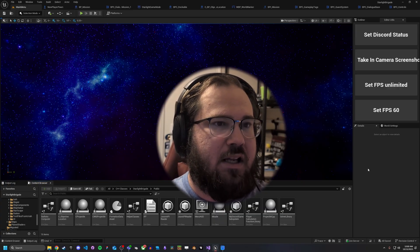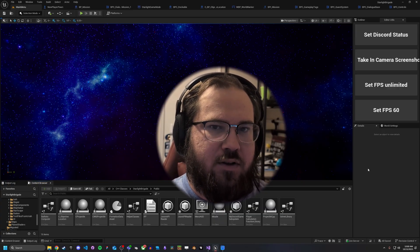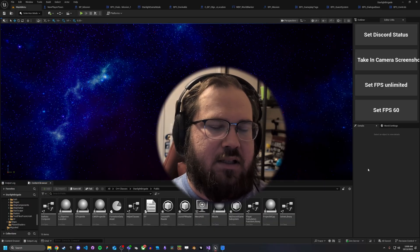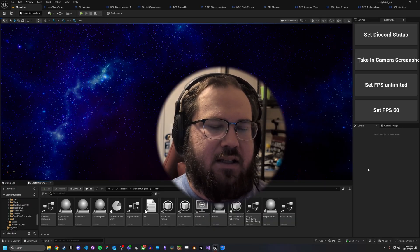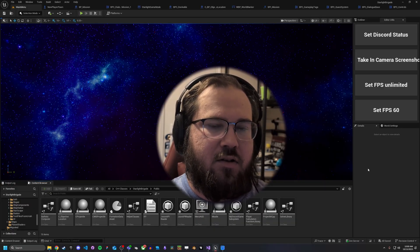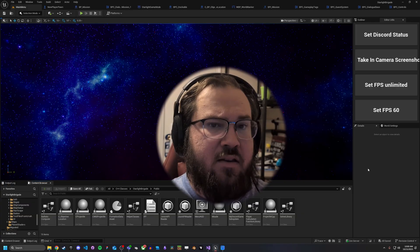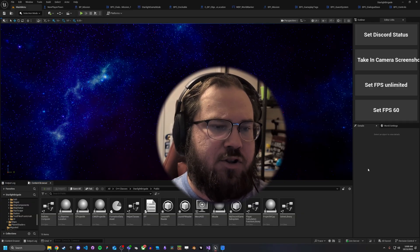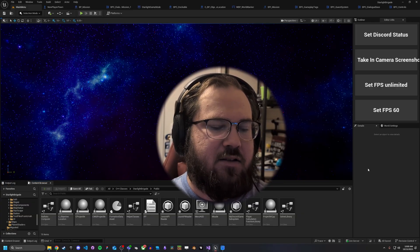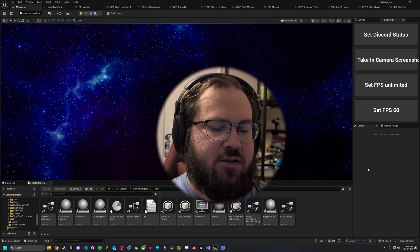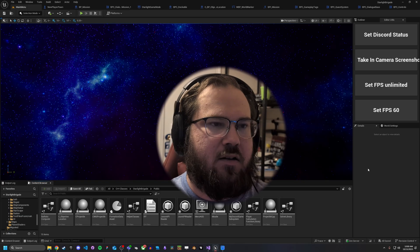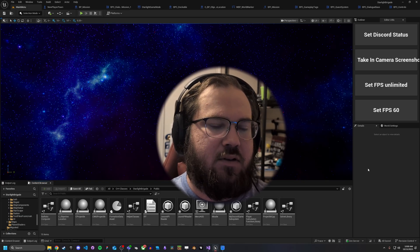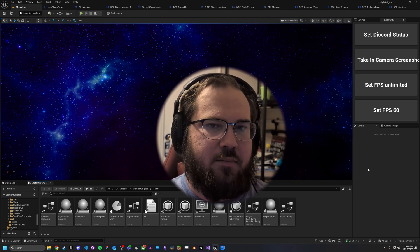Slate is what Unreal Engine is built on. All of the editor utilities, everything inside of the engine is built on top of Slate, and that includes UMG. With that being said, that means that there's also a lot of things you can do inside of Slate that aren't necessarily as easy or the same in UMG.